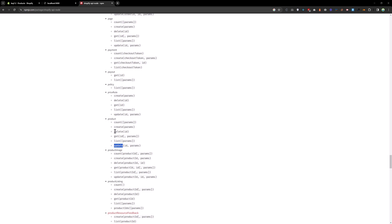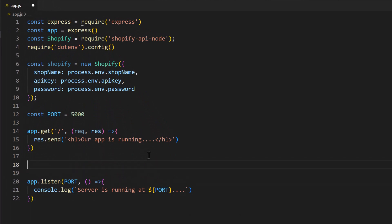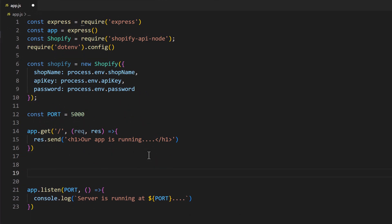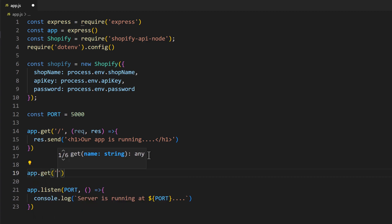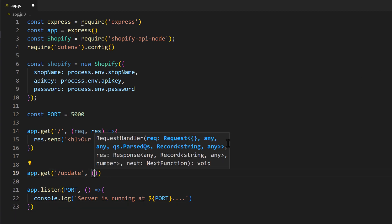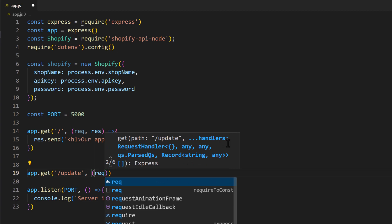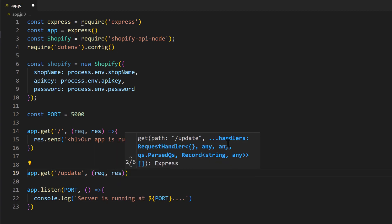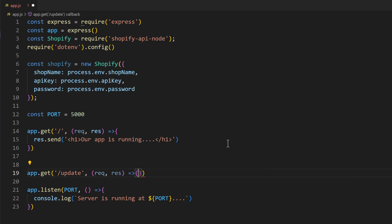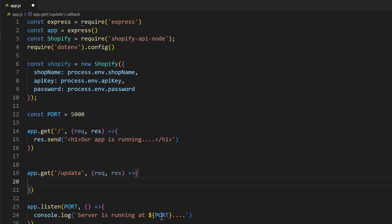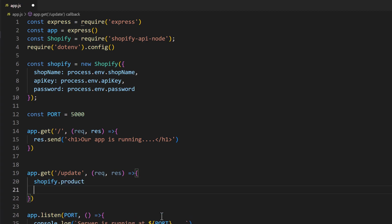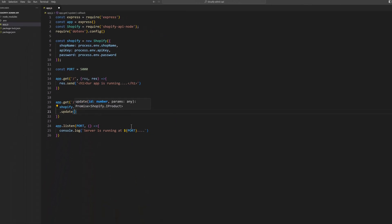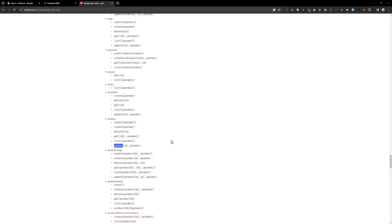We are going to use this function update product. Let's go to the code and we need to define a route app.get('/update') and here we will add request, response. We have a Shopify instance, so we will type shopify.product and then we will call the update function.